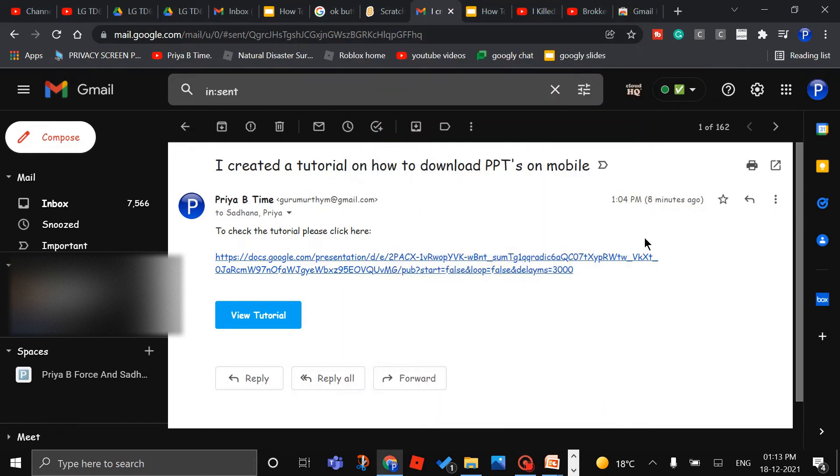Hi boys and girls, today I'm going to show you how to download PPTs on mobile.